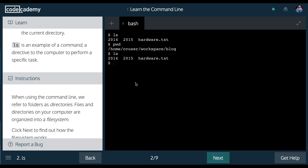On our next lesson, we will dive deeper into the file system. So stick around. Let's go.